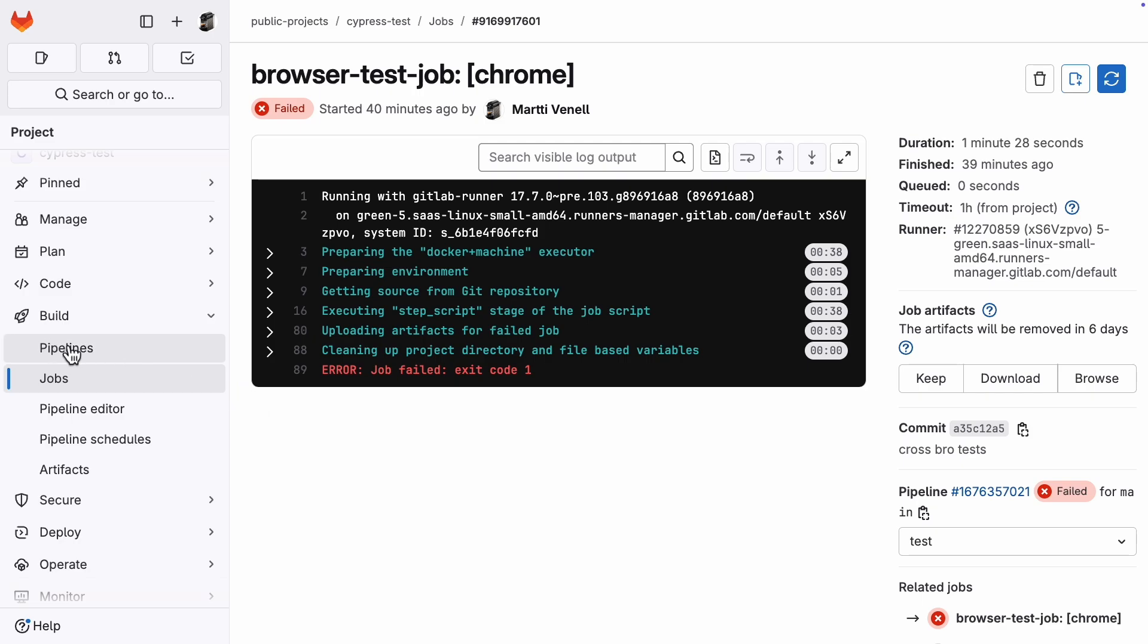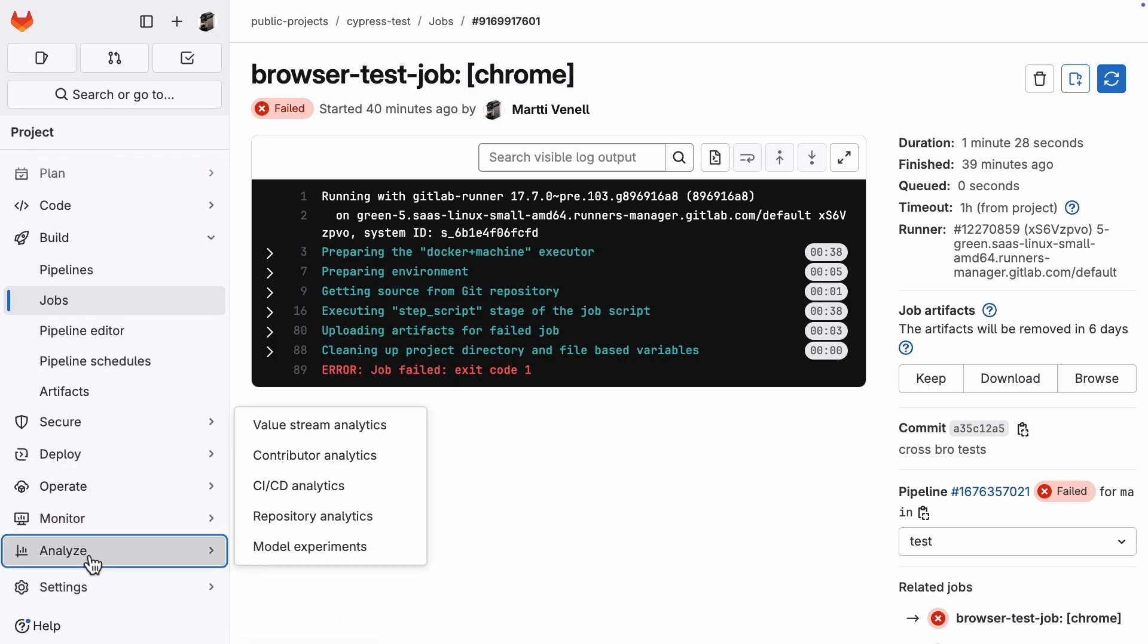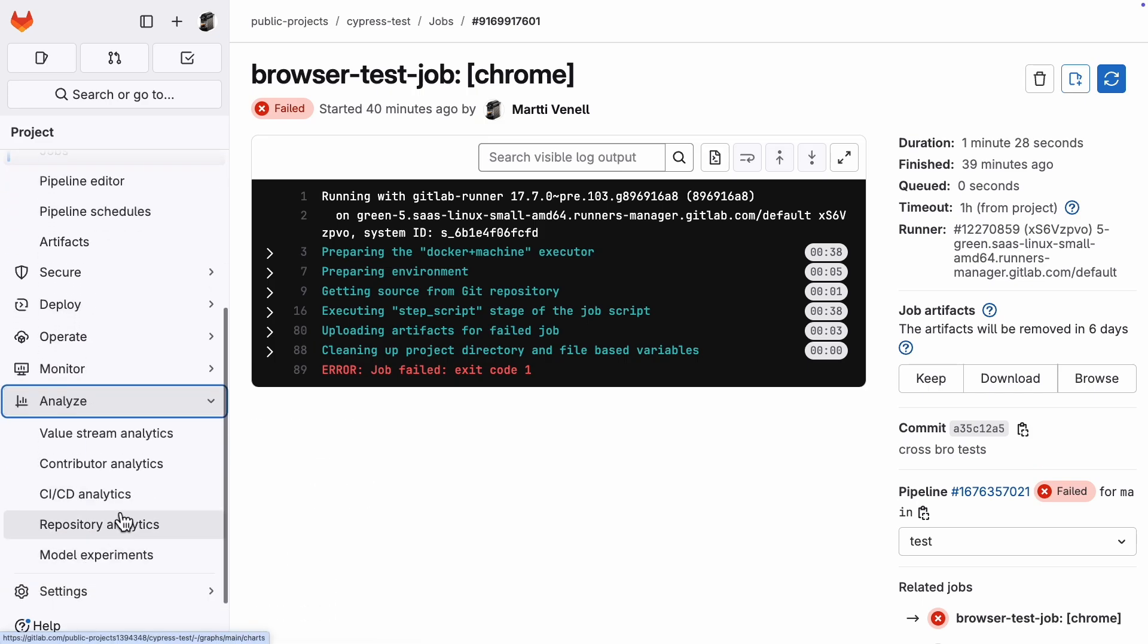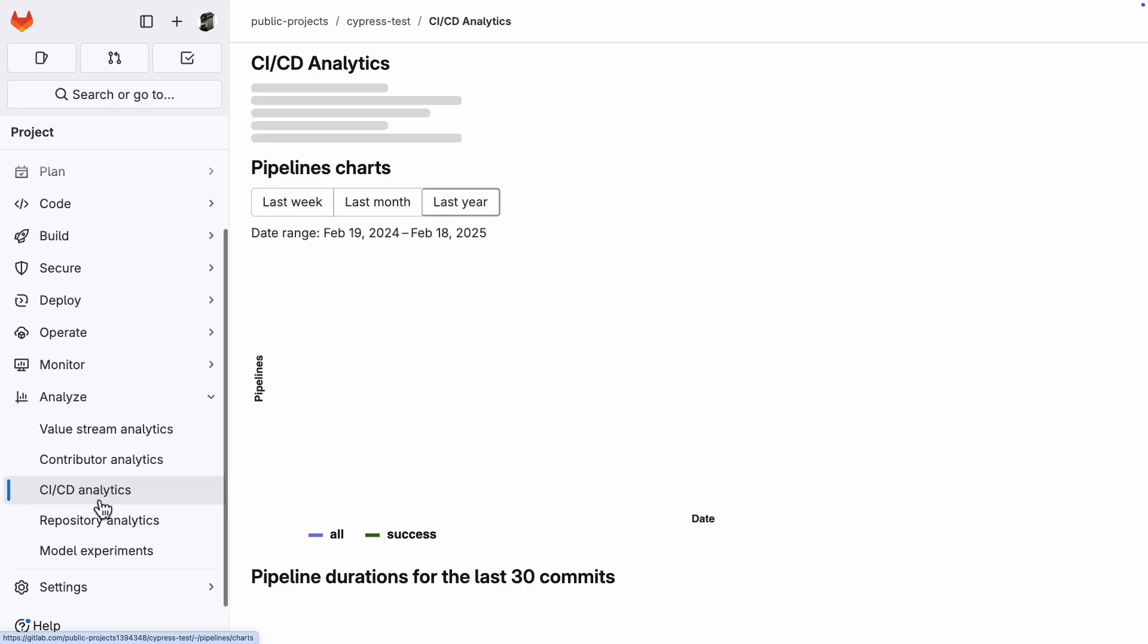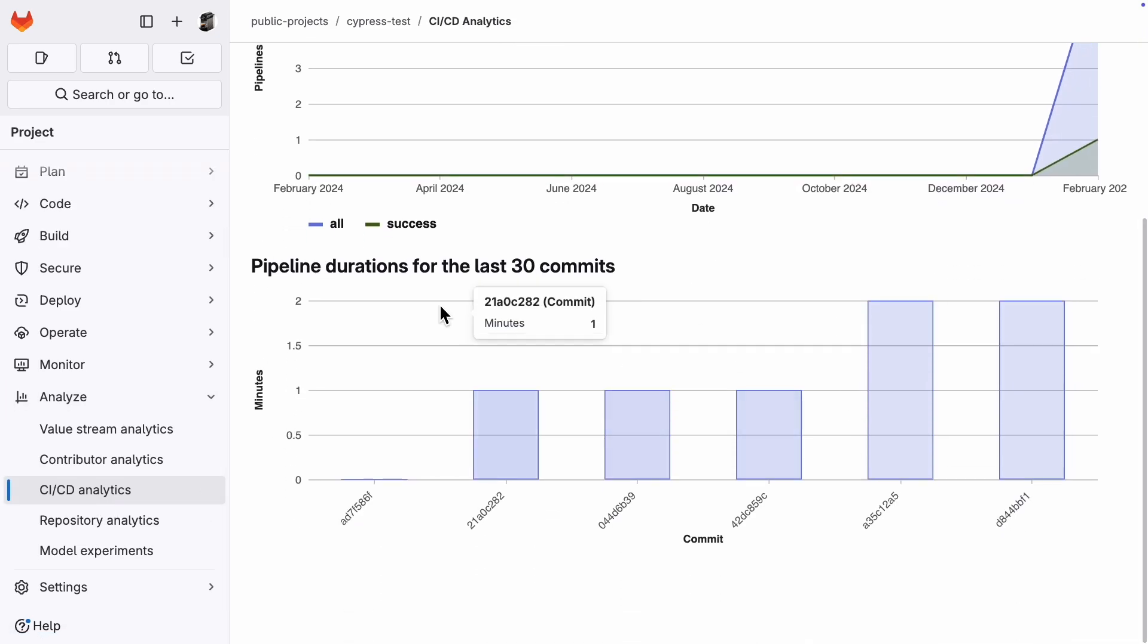One really good way to compare results over time is to check out the CI/CD analytics menu. You can see a graph of your pipeline durations there. After you implement caching, keep an eye on that graph, see how your pipeline times are trending.